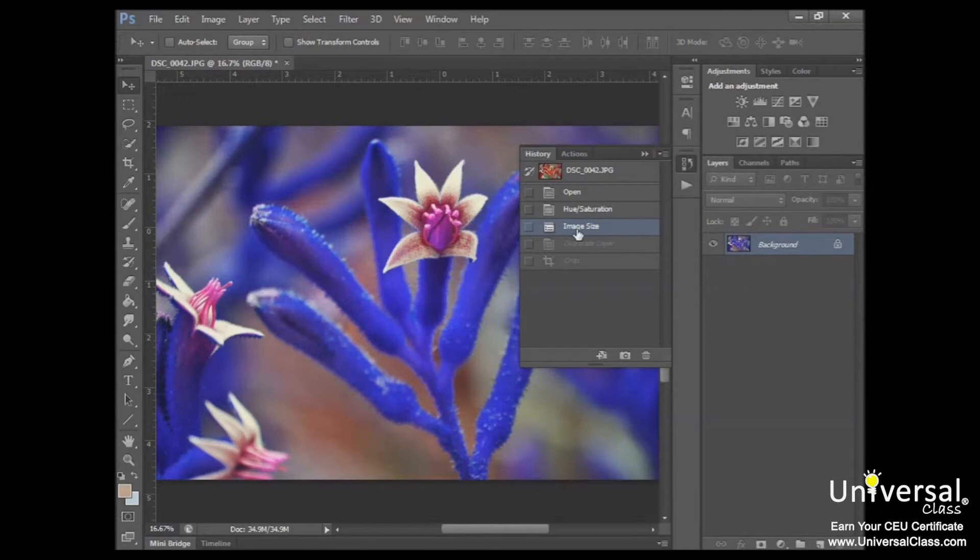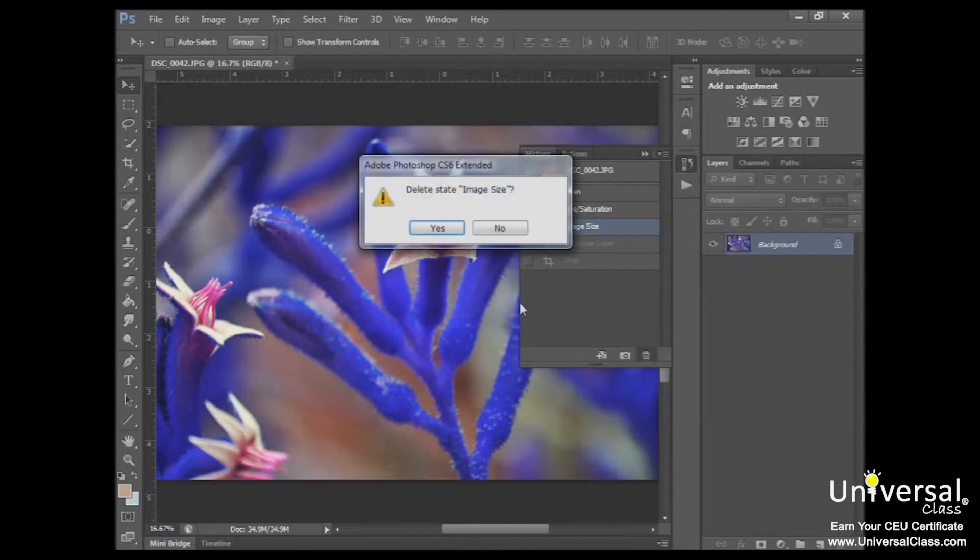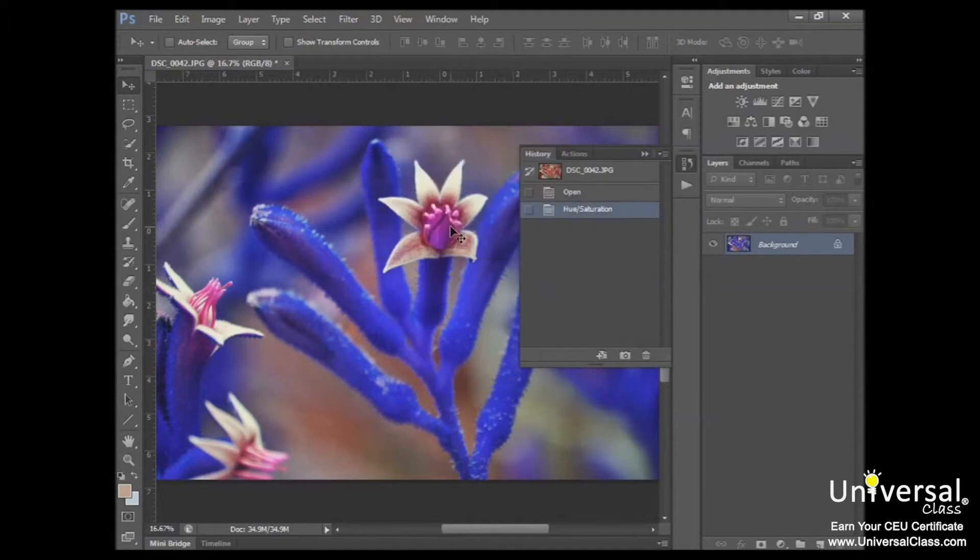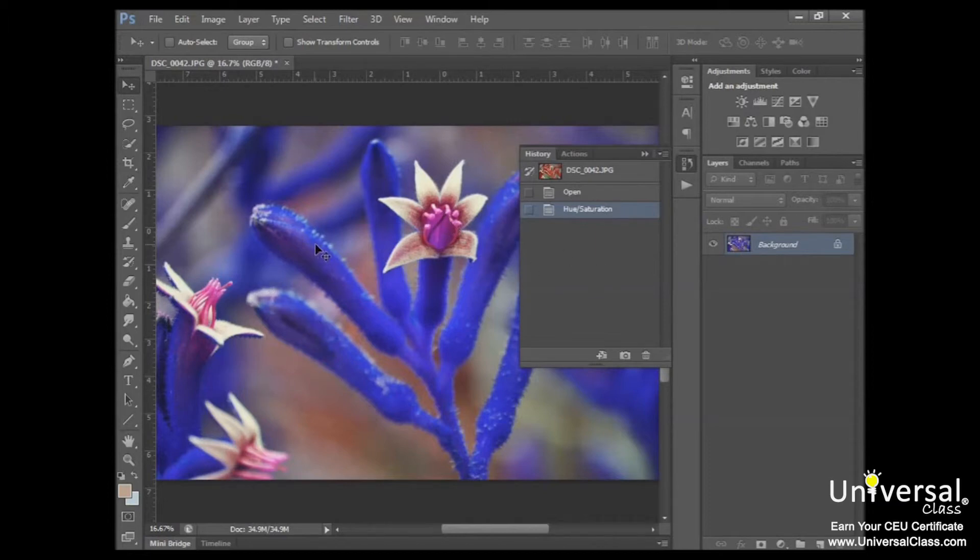If that's what you want to delete, simply click on that, make sure it's selected, and then click on the trash can here. A dialog box will open asking you if you really want to delete that state. And as long as that's the correct one, go ahead and click Yes. So now, your image has no longer been resized, but you still have those color changes that you made.